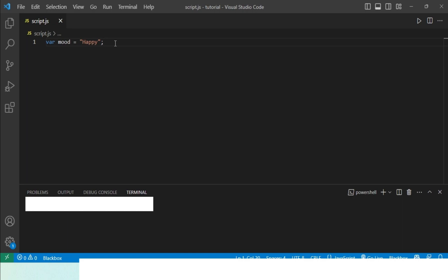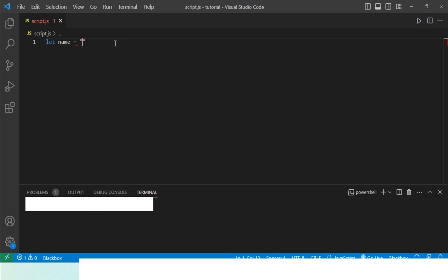The way you use the let keyword is by writing let first, and then naming your variable. Once again, just like before, for me I'll name it name. Then you set the value just like the way we did for var. So once again I'll set a string value and let's just name it How To Help Pro, and then you close this code with a semicolon.